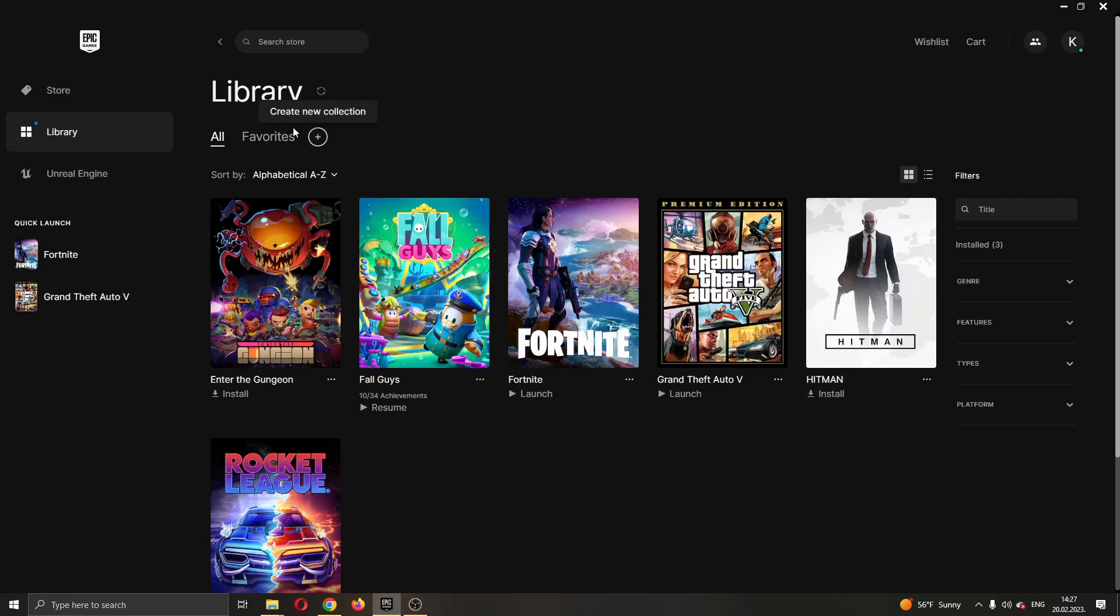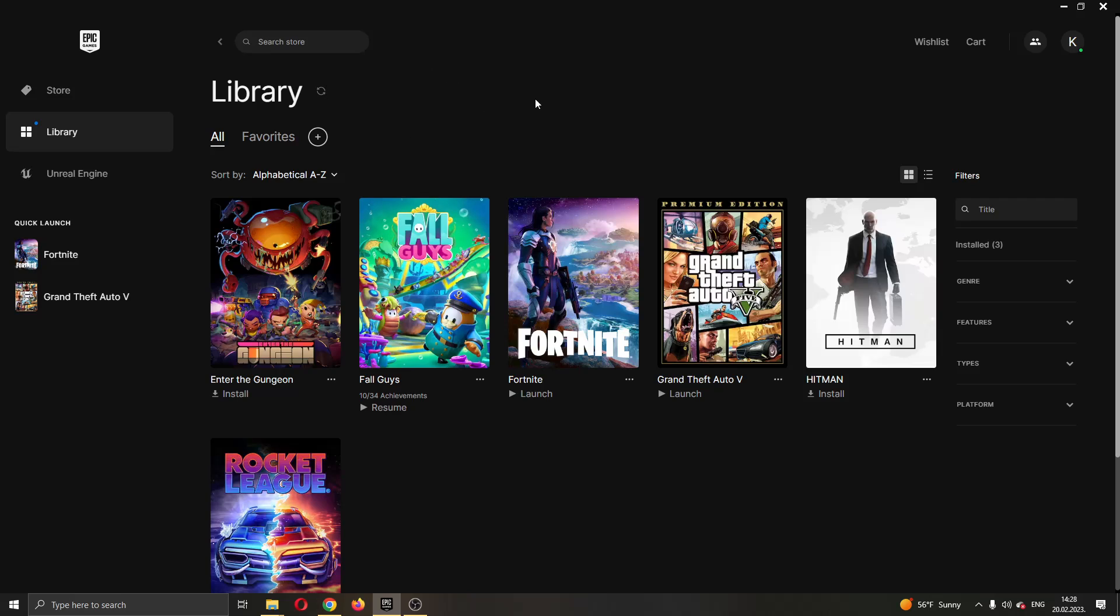The first thing you want to do is go ahead and open up the Epic Games Launcher if you haven't already. After opening up Epic Games and logging into your account you will be greeted by this main page right here where you can see all the games that you own on your Epic Games account.